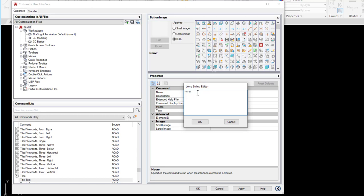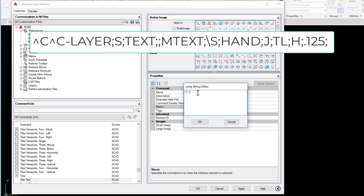So if I go back through my steps that I recorded earlier, the first thing I did was set a layer. So I put in dash layer then enter to get the command line version. Then I typed S and enter for set. Then I typed text and enter to set the text layer current. Then I had to hit enter one more time to get me out of that command.